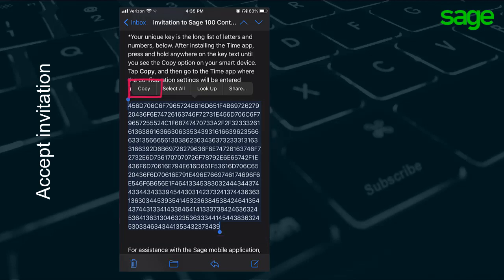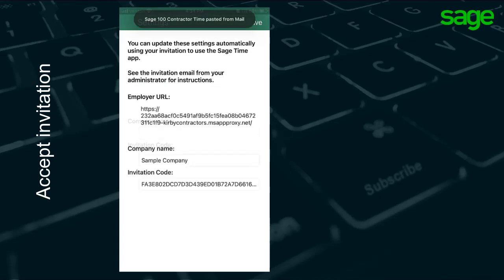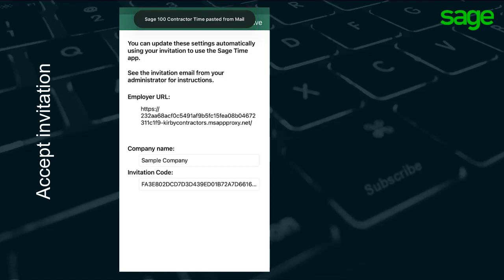Use the copy and paste features on your mobile device to copy the long key string. Then, return to the mobile app. The key code is automatically pasted and a message displays at the top of the device screen that Sage 100 Contractor Time pasted from your email.